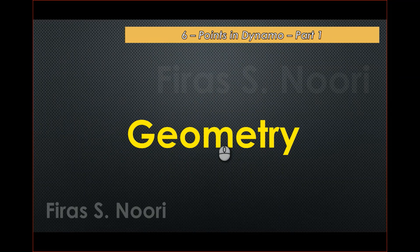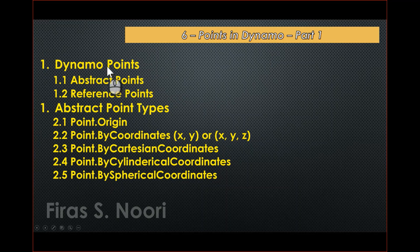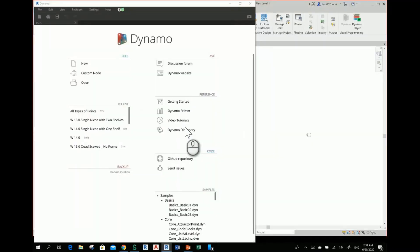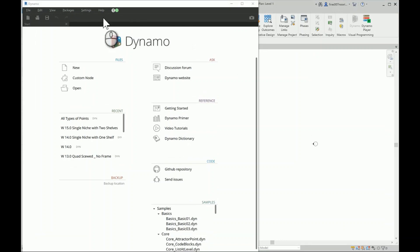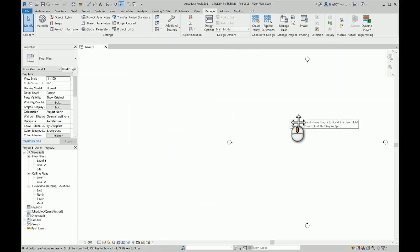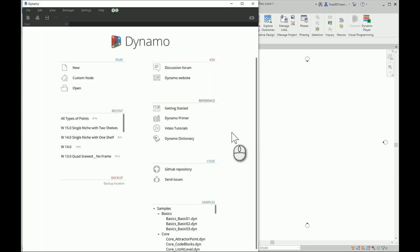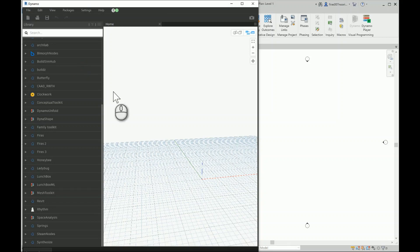The most important topic and most common command when you create geometry or design your own geometry is to understand the types and functions of points. Here I have Revit 2021 with Dynamo 2.5, and in the background Dynamo is operating within a Revit project environment. I'll make sure I'm working with meters as I always advise, then go back to Dynamo and click New to start a new file.